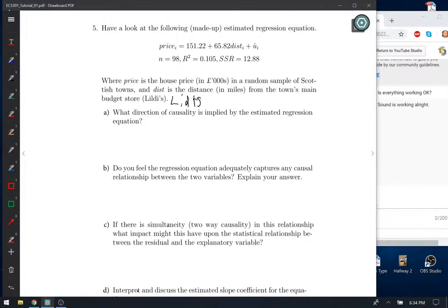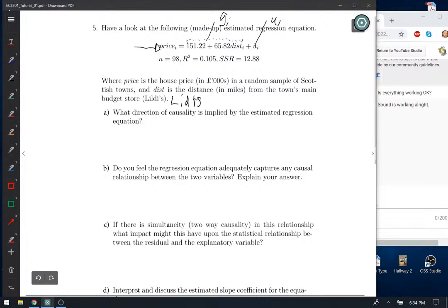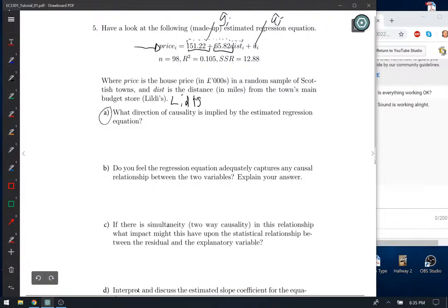The first part asks: what direction of causality is implied by the estimated regression equation? This here has given you the fitted OLS line — what we'd call ŷᵢ, the best estimated fitted line. This is the residual. These are the OLS estimates: the estimate of the intercept coefficient and the estimate of the slope coefficient. We've got sample size 98, an R-squared, and the sum of squared residuals.